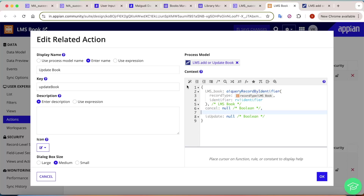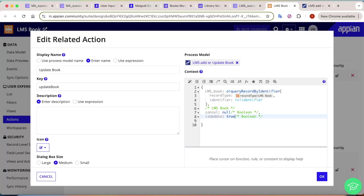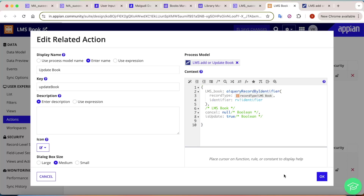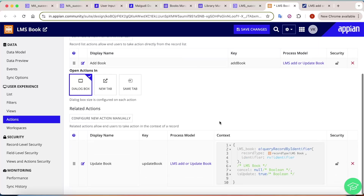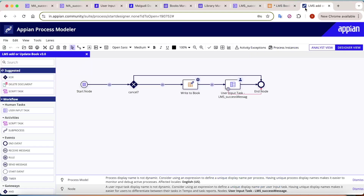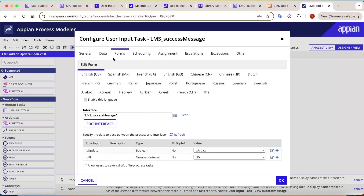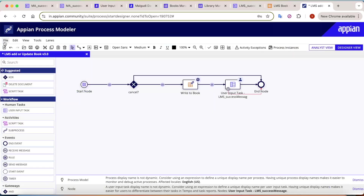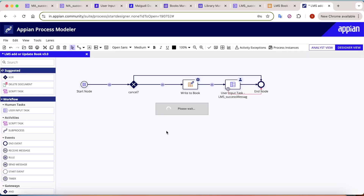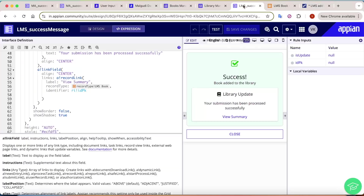Paste back the previously configured values, making sure there are no missing commas or brackets. Set 'is_update' to true for the update action so the process model knows to show the update message. Save the changes, then go back to the process model forms and map the is_update variable to its rule input. Publish the process model to complete the configuration.